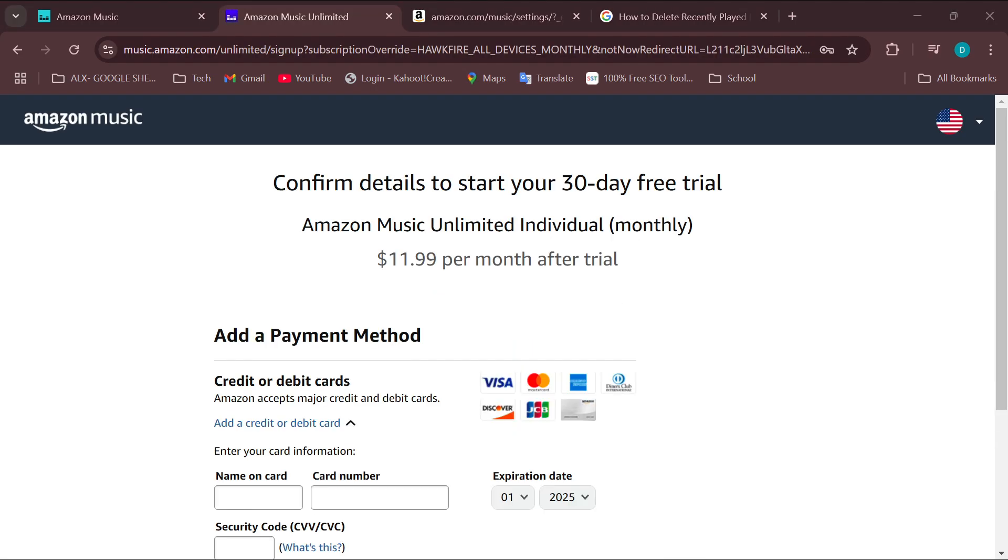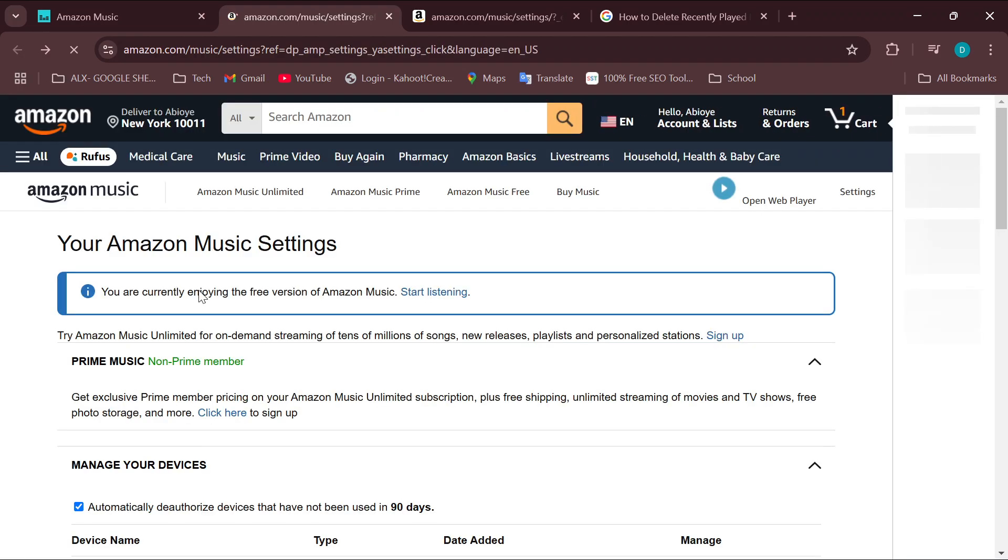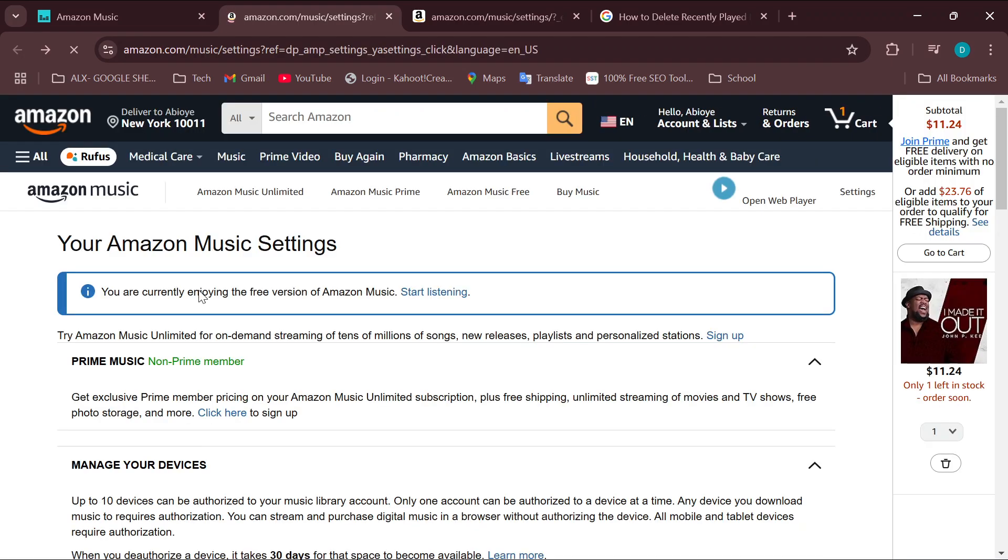your account would change in the sense that you have more features than the free version. You would see more features on this particular page. Among the features would be Dolby Atmos. In case you can't find it directly on this page, move to the